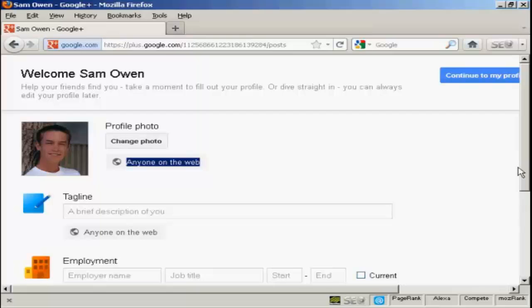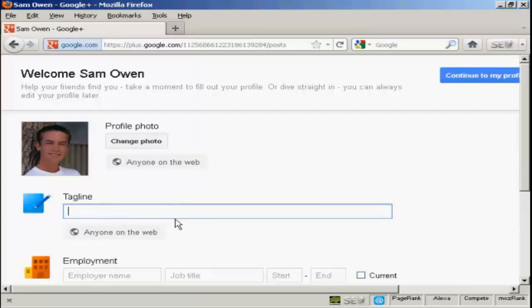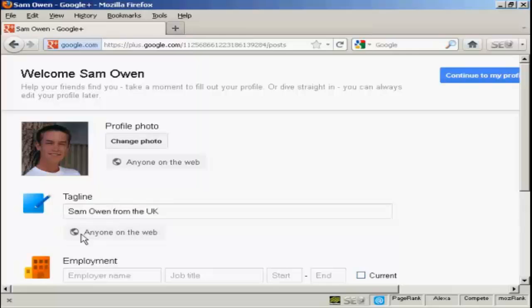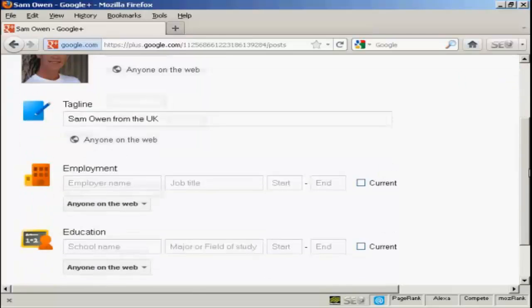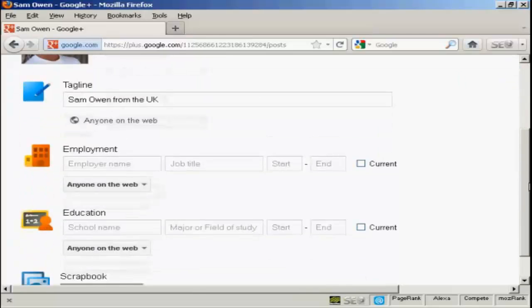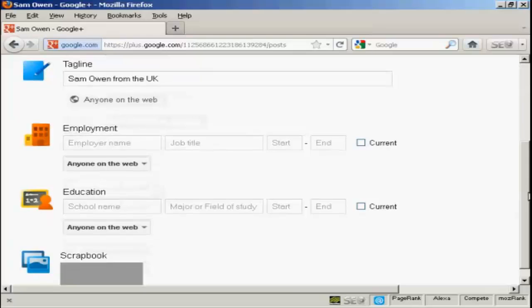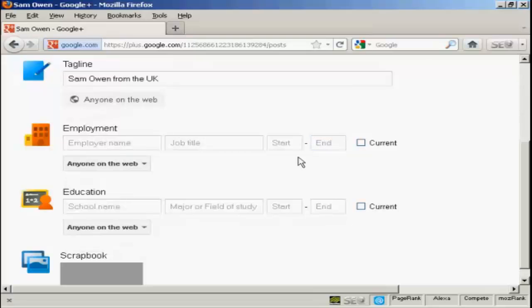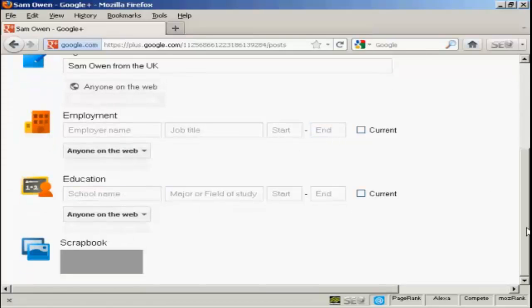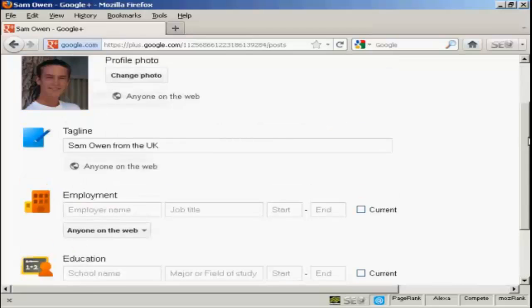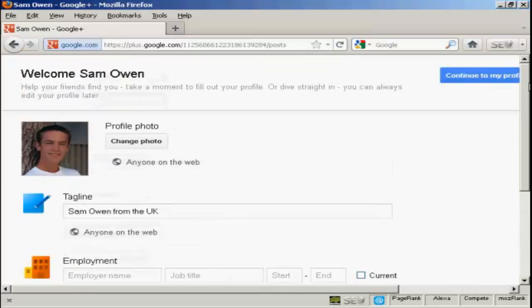Now we can add a tagline that's a brief description of me. There we go. And again, I'm going to share it with anyone on the web because I haven't got any circles set up yet. And I can fill in all sorts of information here about who I work for and what school I went to and so on. I'm just going to leave this blank for the time being.